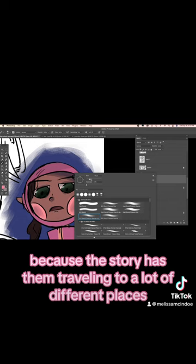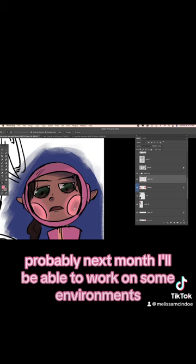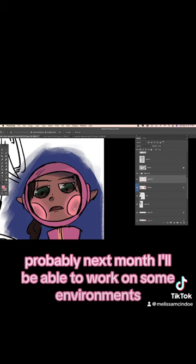I do want to draw more environment sheets as well because the story has them traveling to a lot of different places. But I haven't gotten to that yet. Probably next month I'll be able to work on some environments. But yeah, for now I've just been doing these character sheets and been having fun with them.